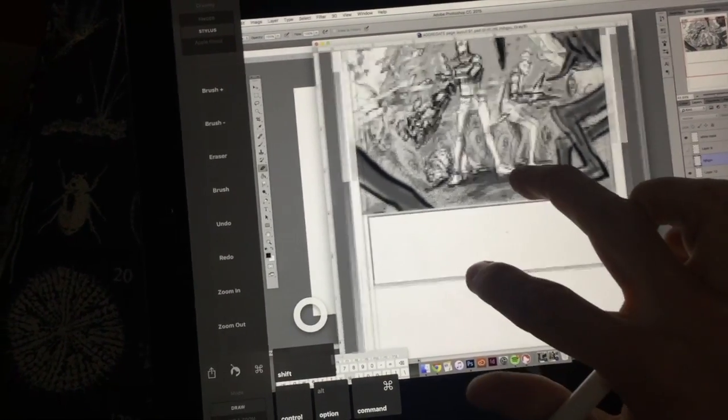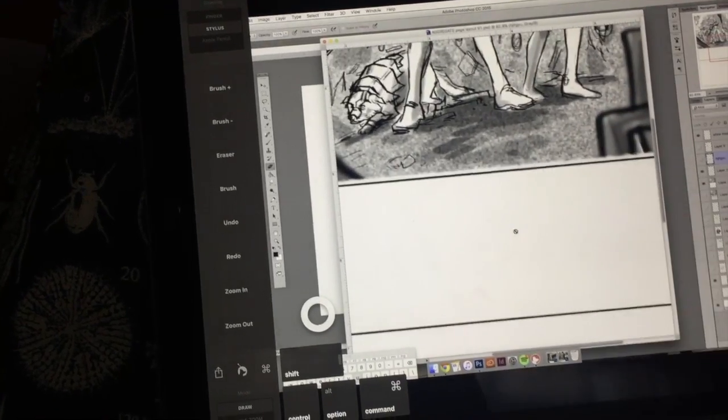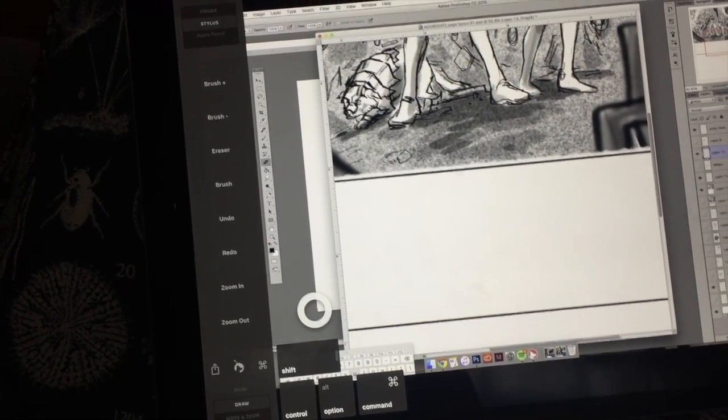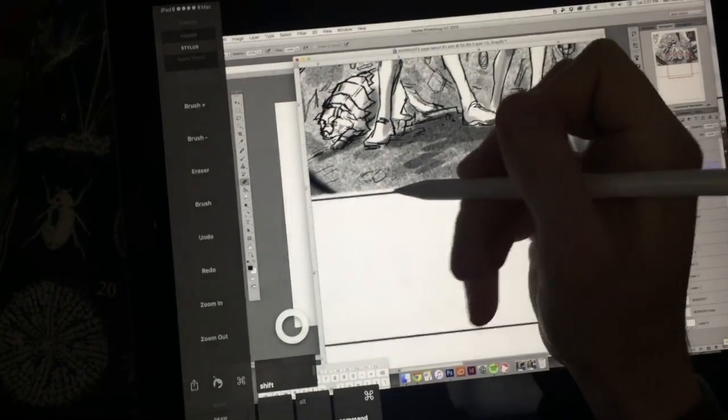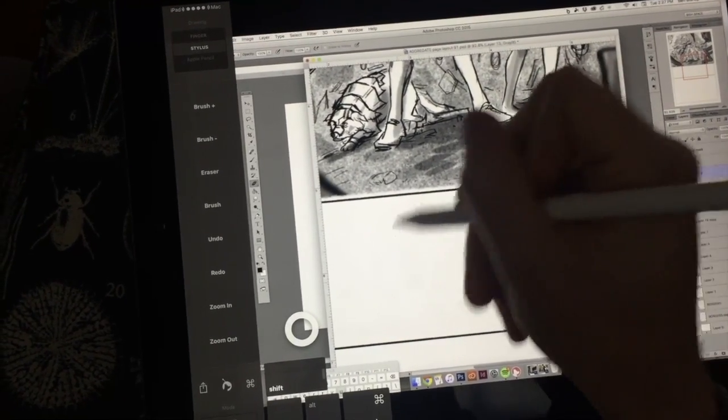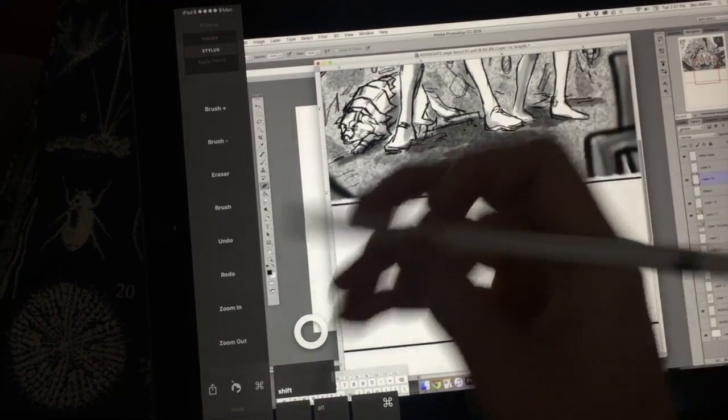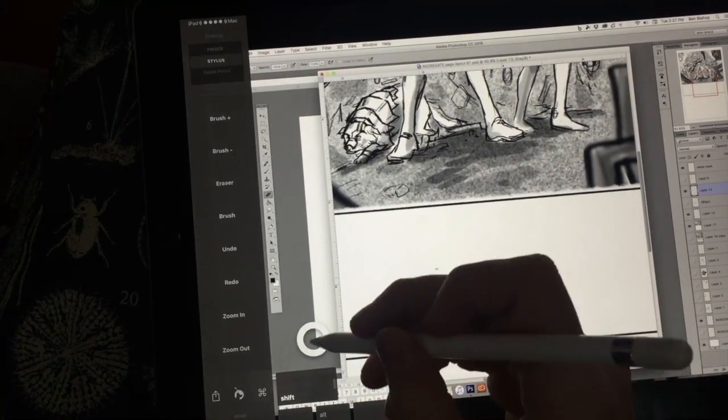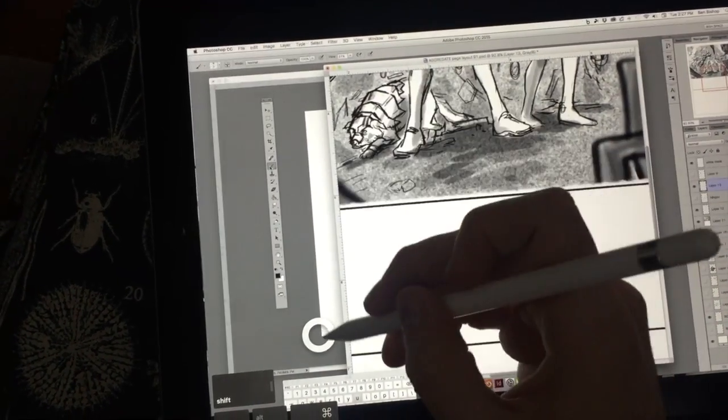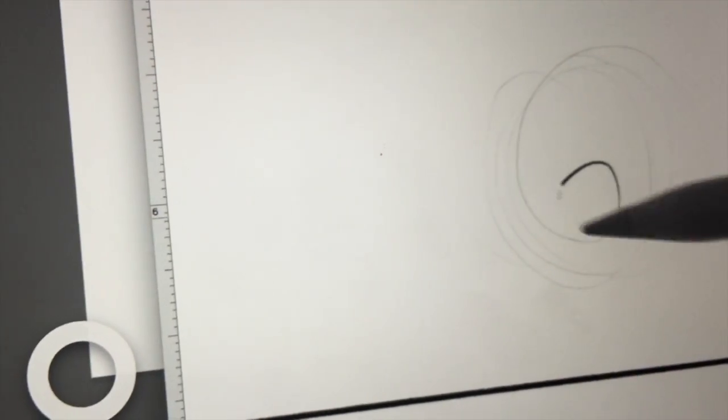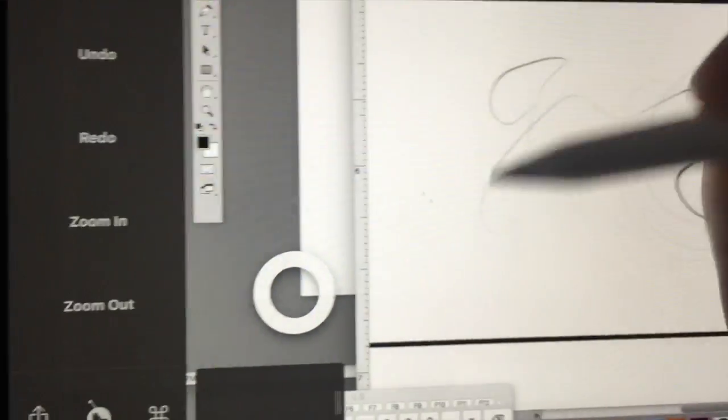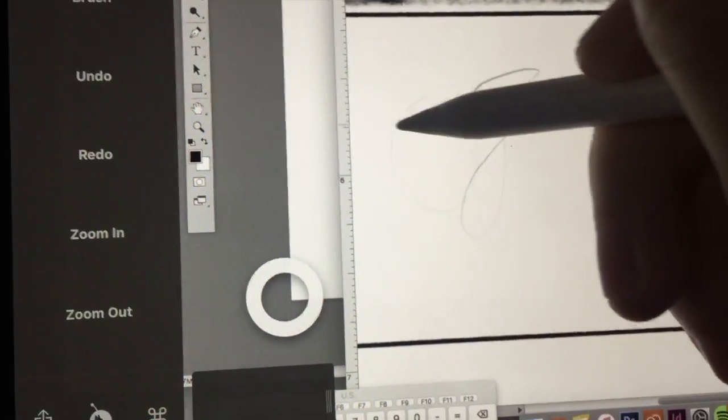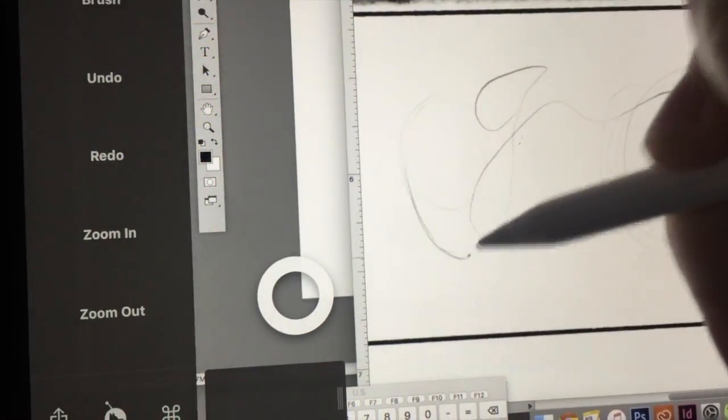Absolutely have no complaints about running a full version of Photoshop with the Apple Pencil. You can see here, I'm on the eraser. You can see here, you get the pressure sensitivity.